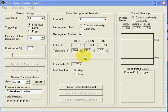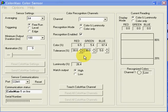Sensor setup is quick and easy. The Windows application program, supplied with the sensor, provides an intuitive graphic user interface that allows the sensor settings to be adjusted and color recognition parameters to be established.